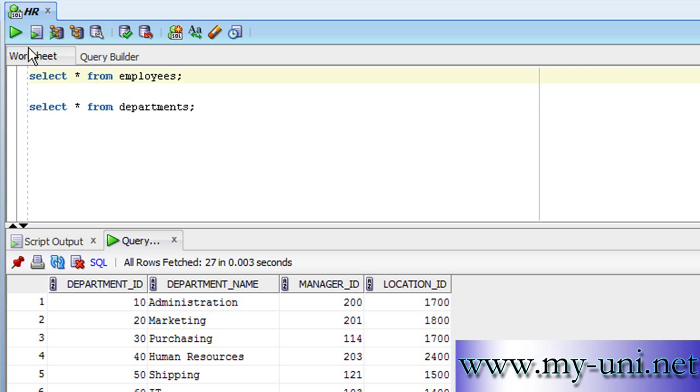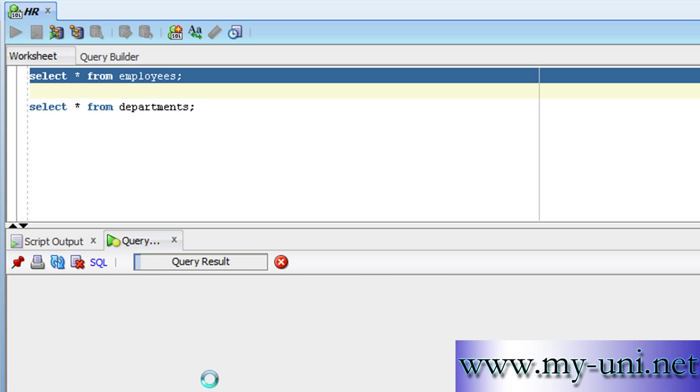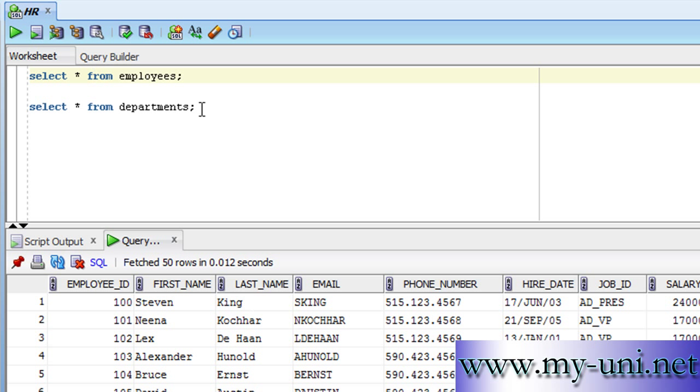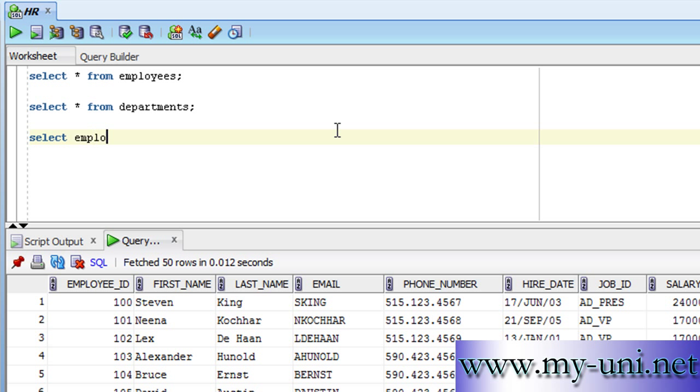What if you want a list of employees with their first name and the name of the department they belong to? You'll have to join these two tables. The statement might be a bit complex for beginners—we'll have a separate video on that—but just to prove the point, this is how you write it.